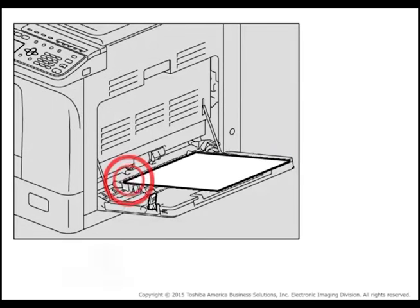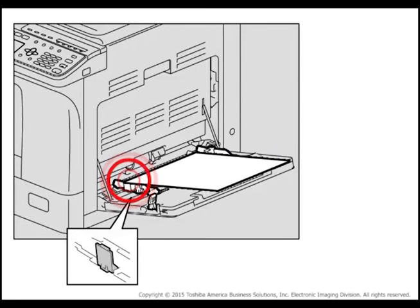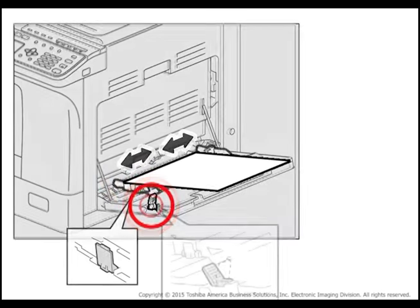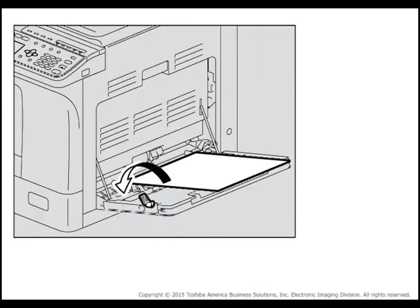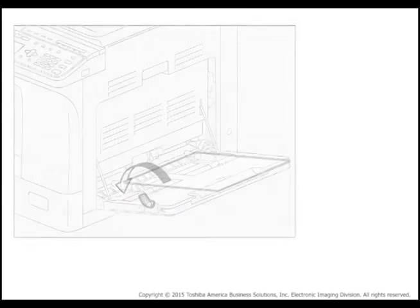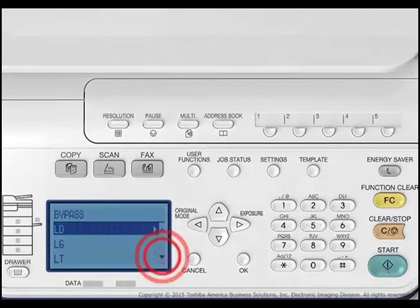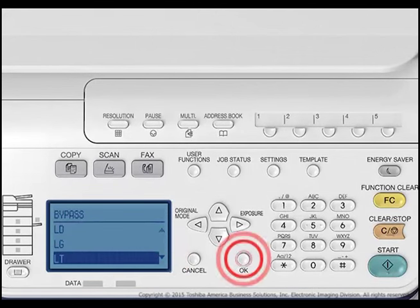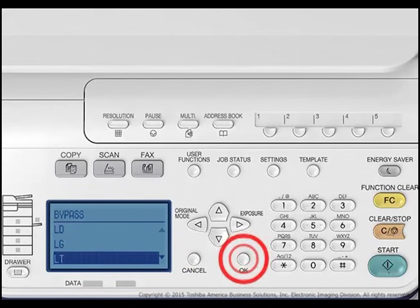Align the side guides with the edges of the paper and then push back the lever. The display will ask what size paper you placed in the bypass tray. Press the up or down arrows on the control panel to select the appropriate paper size, then press the OK button.